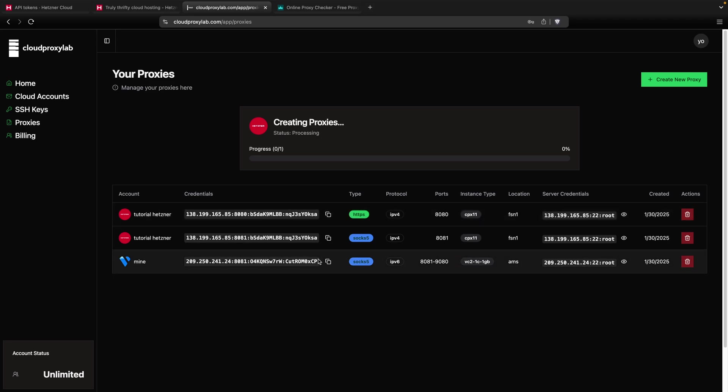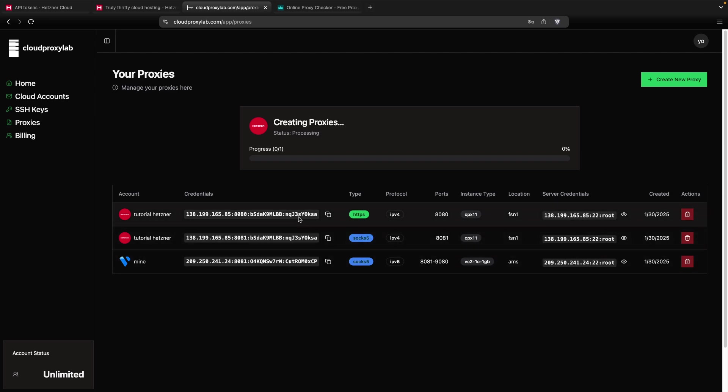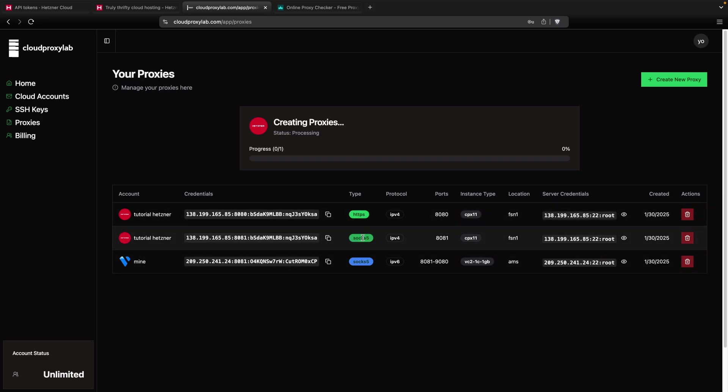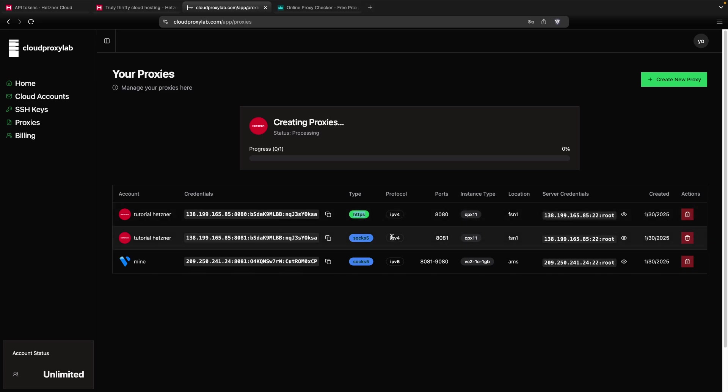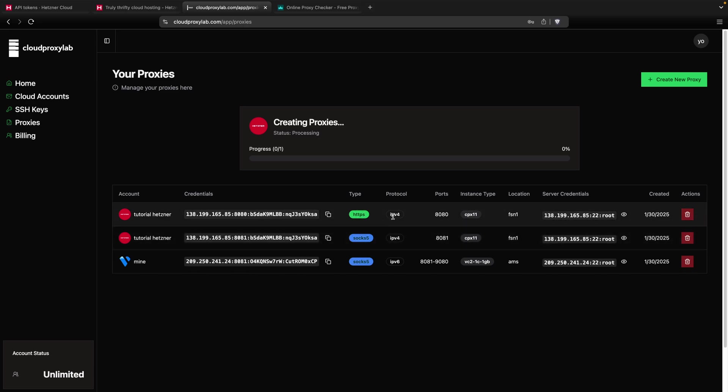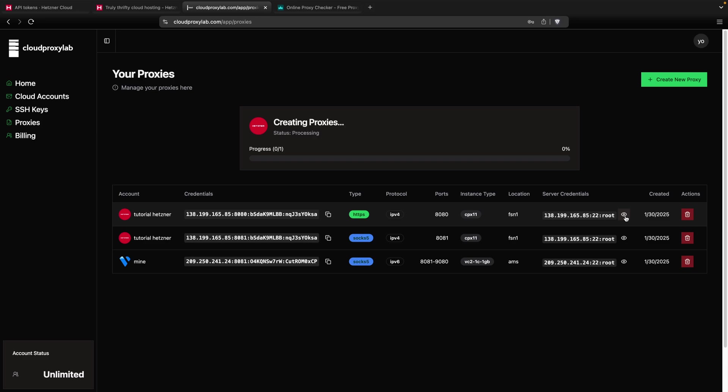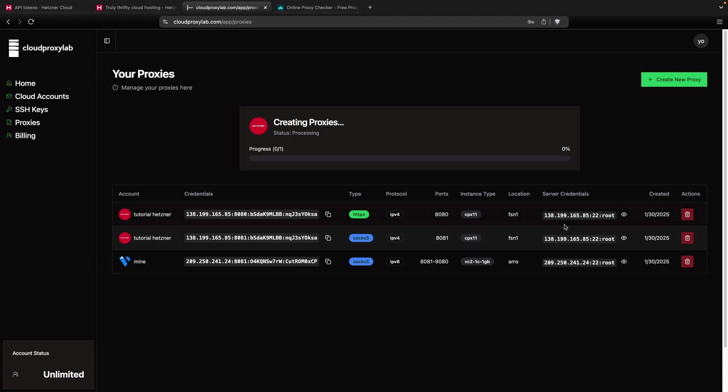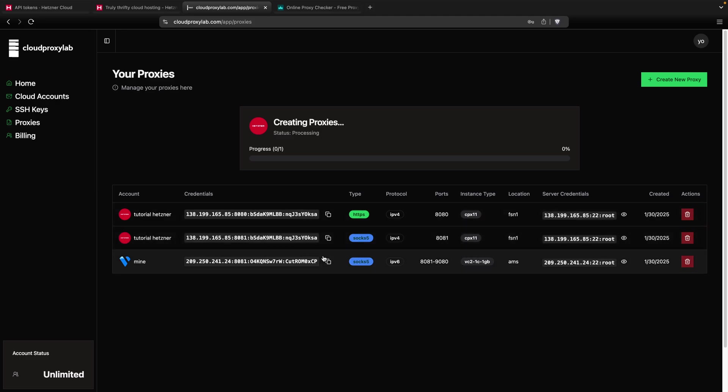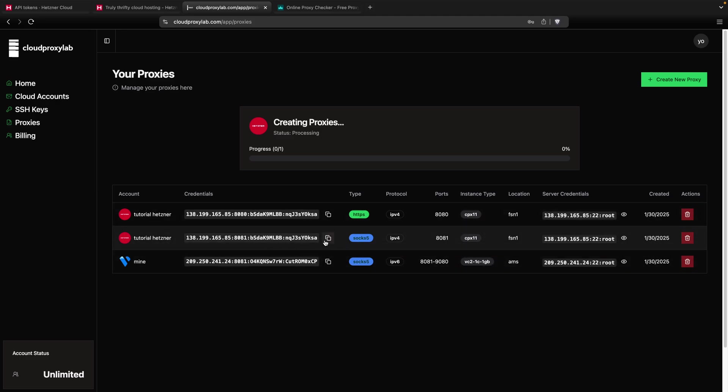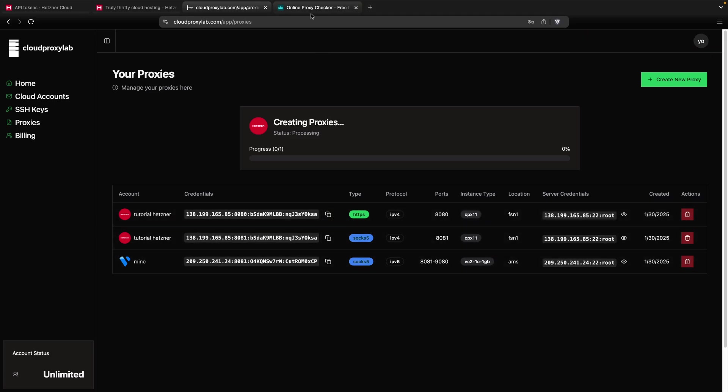As you can see, the first job is done. It gives you two proxies, one SOCKS5 and one HTTPS for the IPv4 protocol. You can see the port, the location, the credentials for your server. In case you want to connect to the server, you can do it by SSH protocol. Then, you can copy these credentials and connect to your proxy.